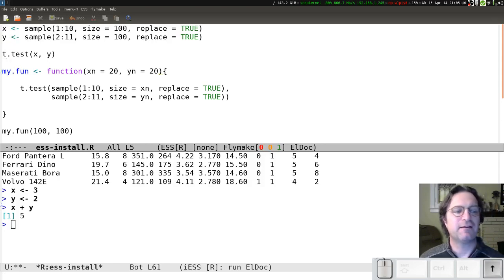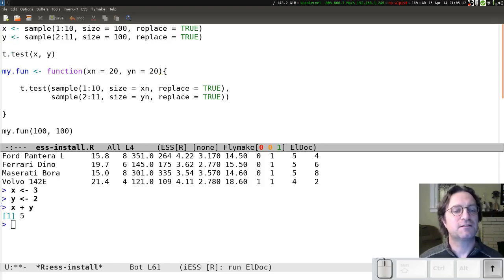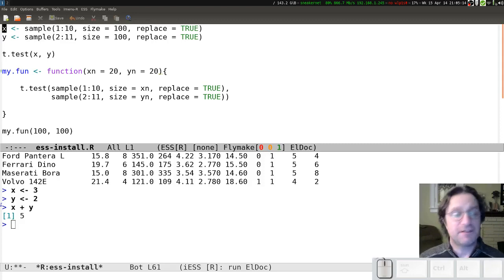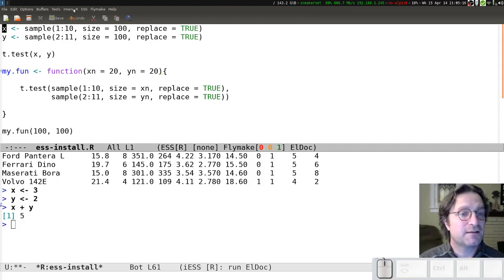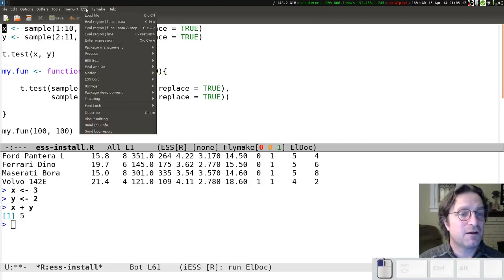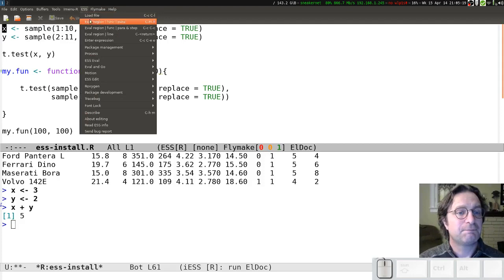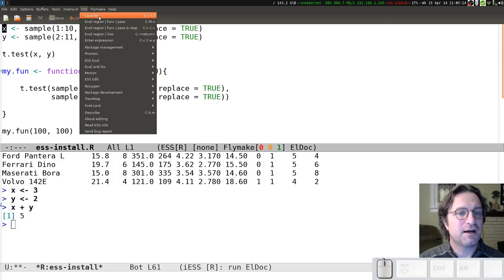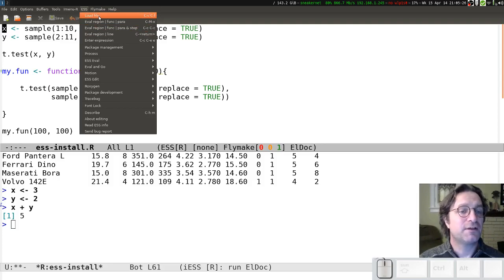There's a bunch of features available to you here. You can find some of them from ESS. The ones in the top are probably the most commonly used ones. You can load the whole file. You can send the whole thing to Emacs by clicking on that one line.